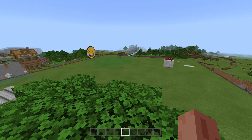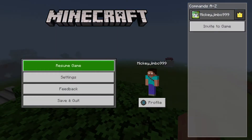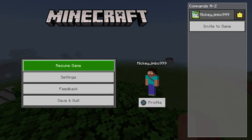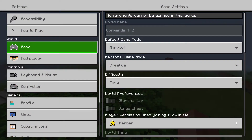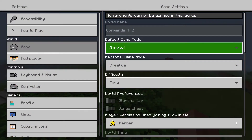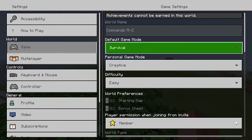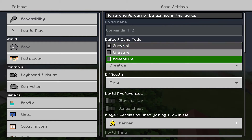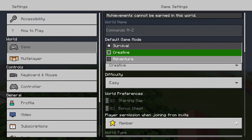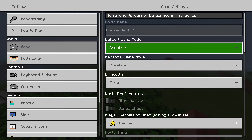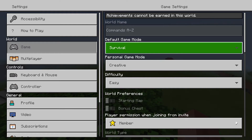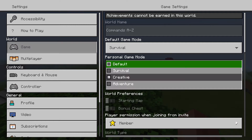The first way you can use this command is by going into settings, where you've got these two buttons. The default game mode is the game mode that everyone will spawn in that world with, and the personal game mode is your own personal game mode.